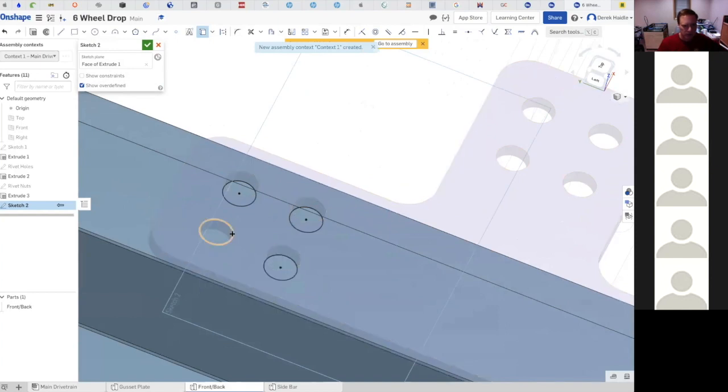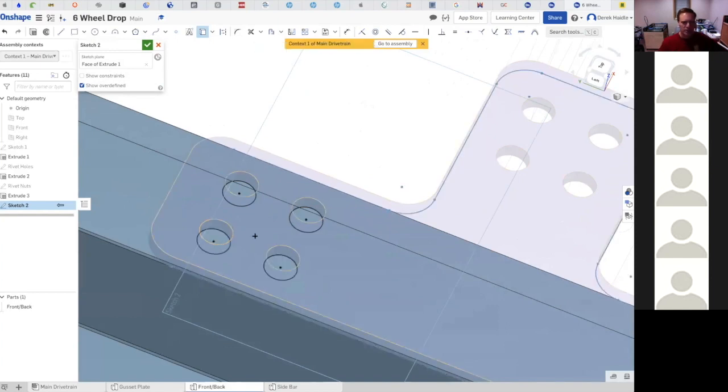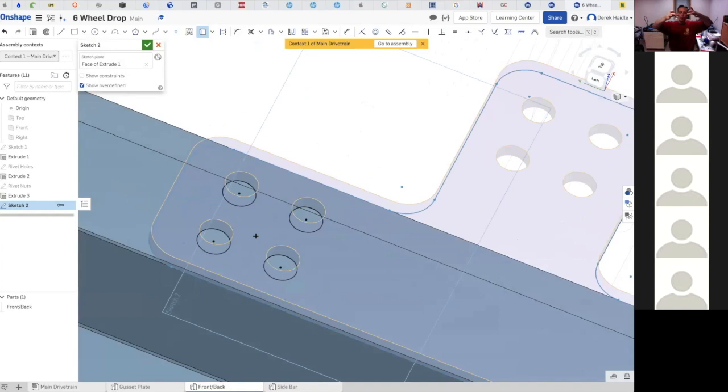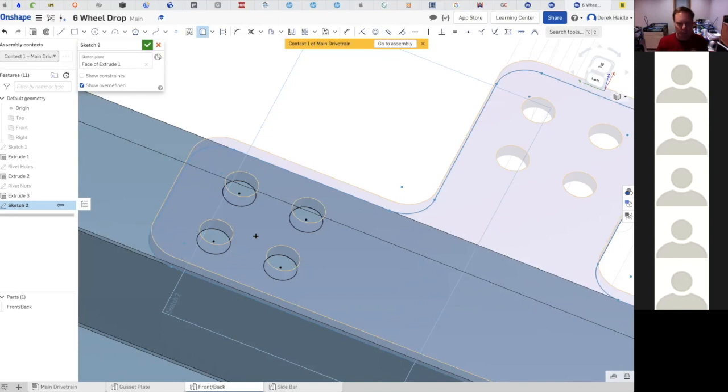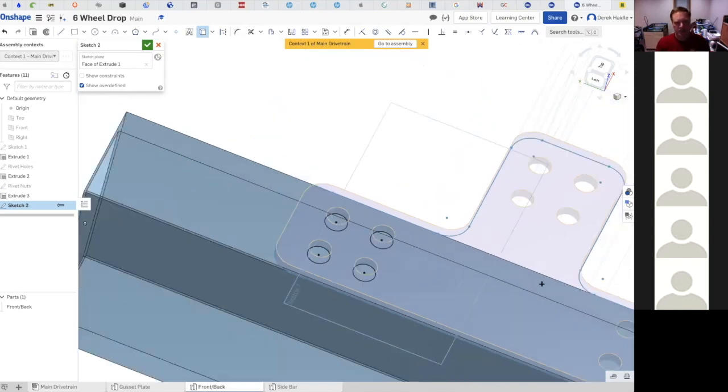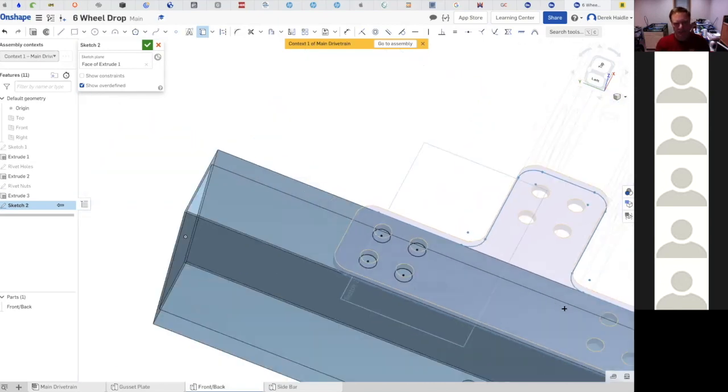Notice as I do this it drops a hole directly down onto my sketch, aligns it perfectly with that rivet hole. I didn't have to measure anything, I didn't have to dimension anything. It is automatically there for me. That's how easy this is, isn't that nice?